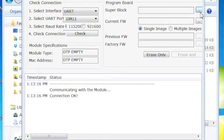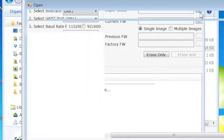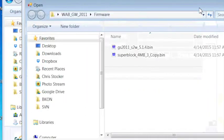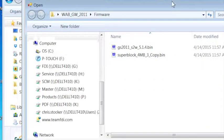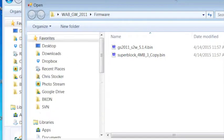Now that we have good connectivity, we'll select the superblock file that will be located in the firmware directory of the download.